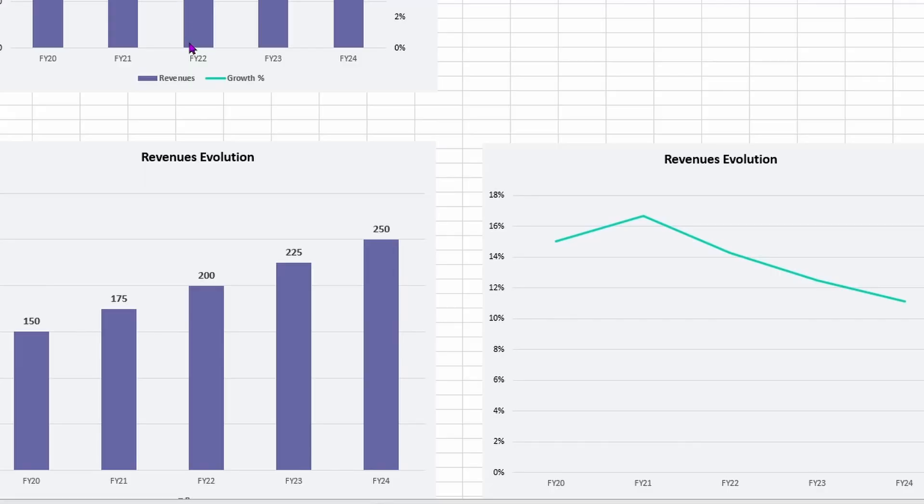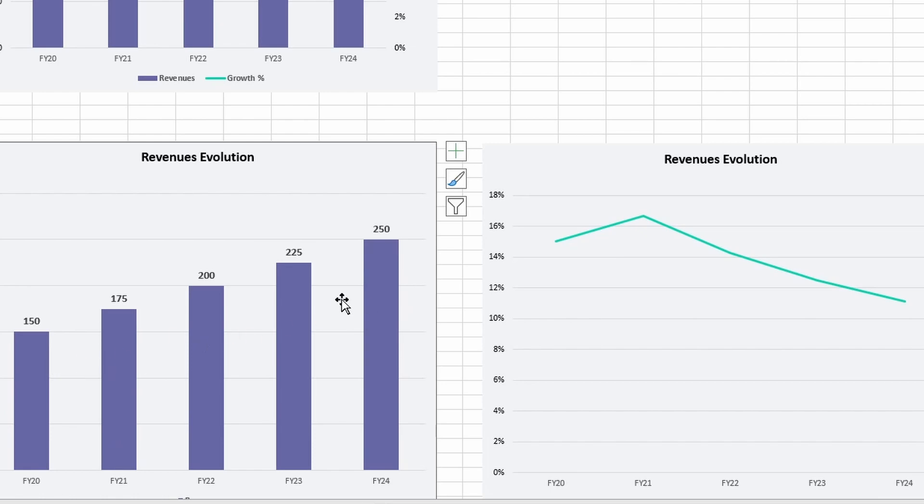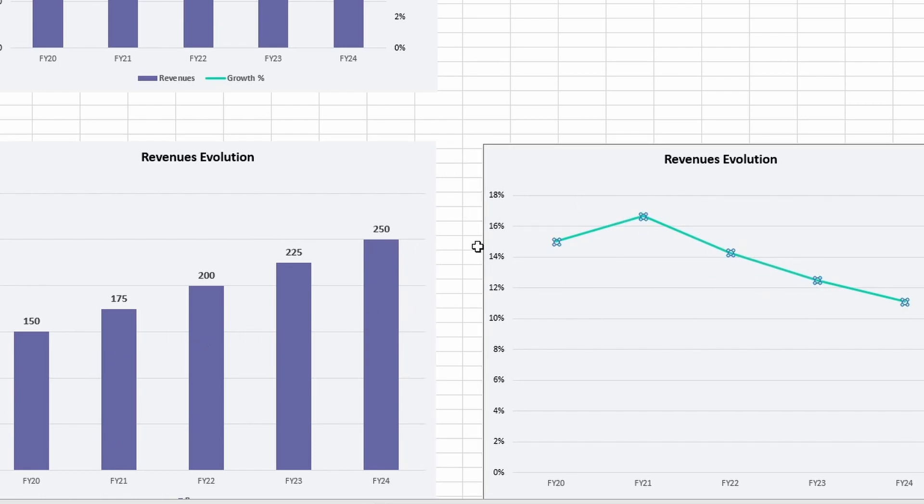Before I knew about secondary axis, I was using two charts to illustrate my points. So as you can see here, the revenue evolution with the purple bar chart and a line on another graph. But sometimes I put them on two different slides and it was just not working well. So I'm going to show you how I made this graph at the top.